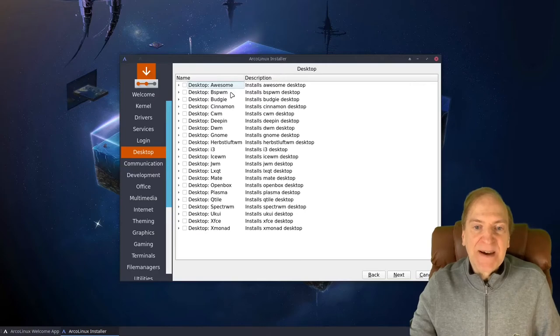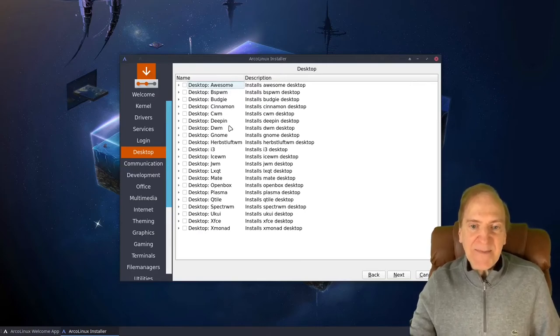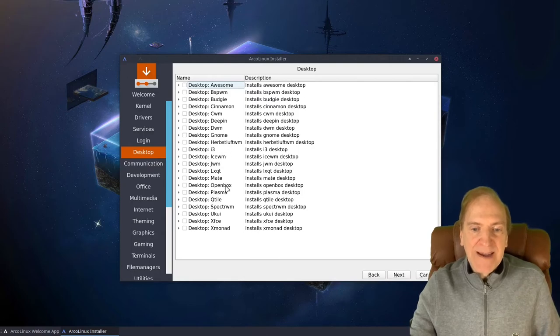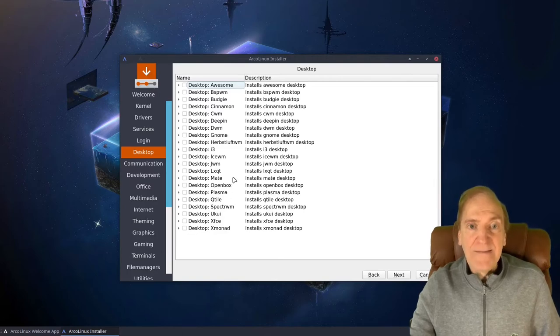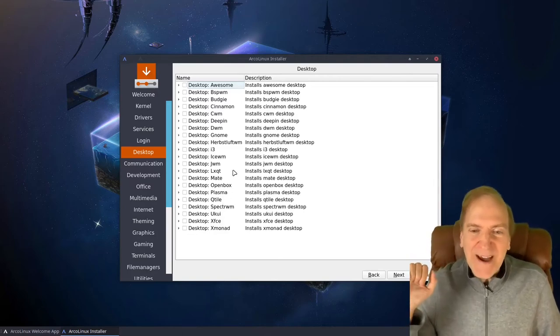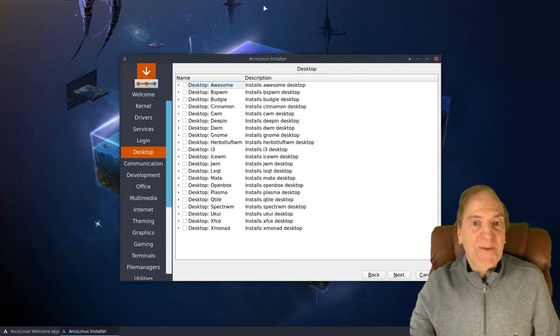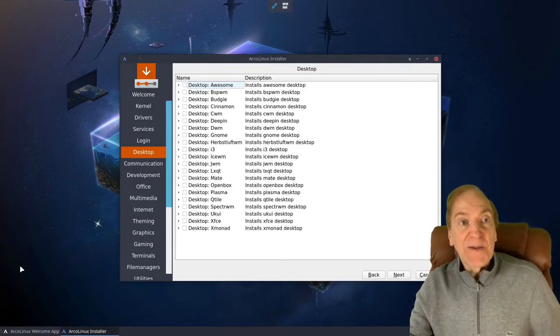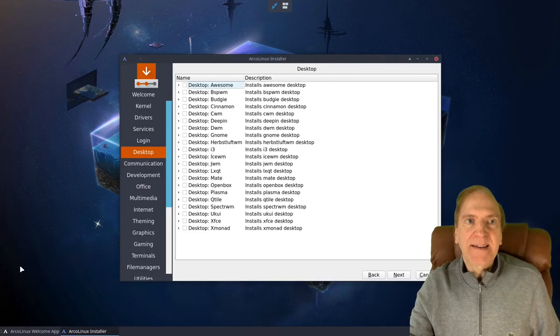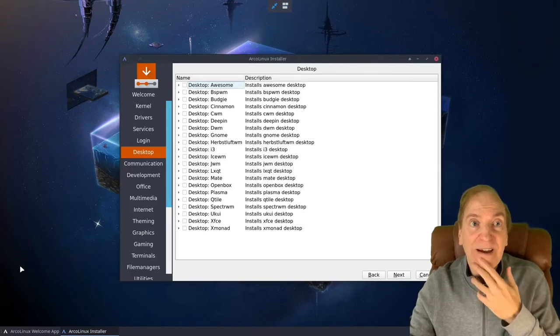We have Awesome, BSPWM, Budgie, Cinnamon, Deepin, and I'm going to go with Plasma. There's also Qtile — which reminds me of something like a flashback to being a captain on a starship. I am Quackus of Borg — prepare to be assimilated. Resistance is Qtile! Collective laugh, not my own.